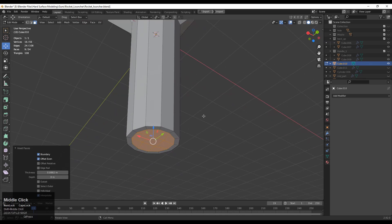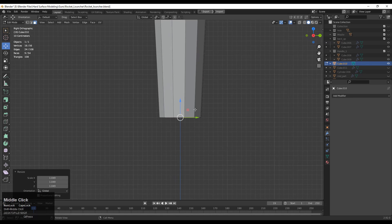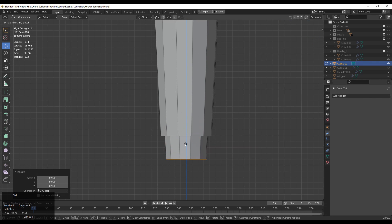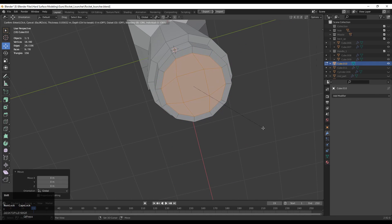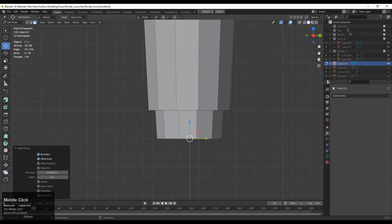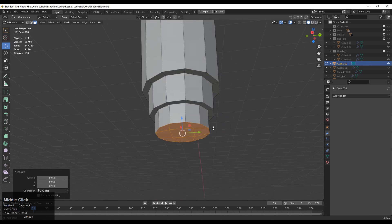Then press I for the Insert operation, adjust the scale a little bit, and extrude it one more time, then scale it down a little bit because we want to create a conical shape. Do the same steps again — press I for the Insert operation, extrude along the Z axis, and scale it down a little to maintain that conical shape.